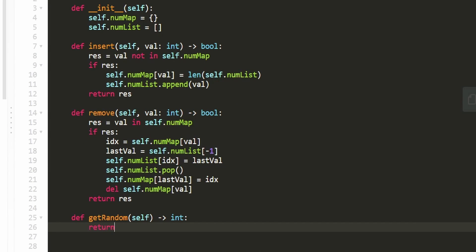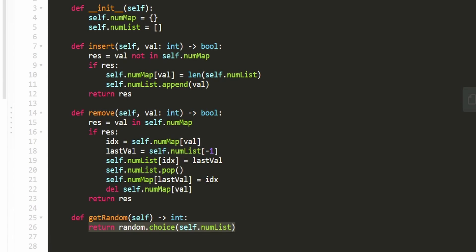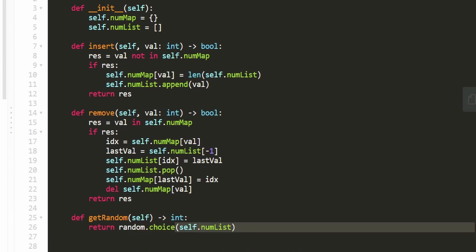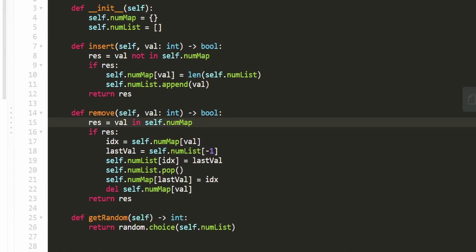For GetRandom, we can simply return `random.choice(self.num_list)`. In other languages like Java or C++, you'd generate a random integer as a valid index of the list and return that element — that's likely what this does under the hood. It's easy in most languages, and your interviewer wouldn't expect you to memorize the exact built-in function.